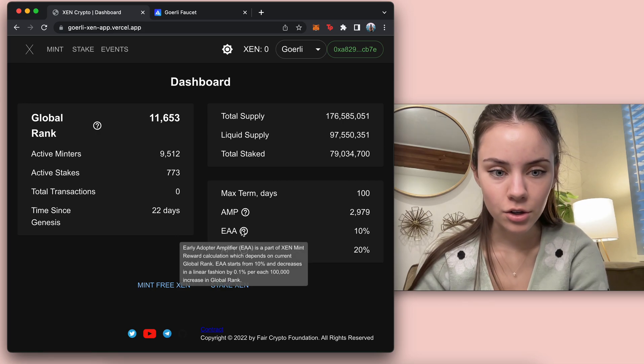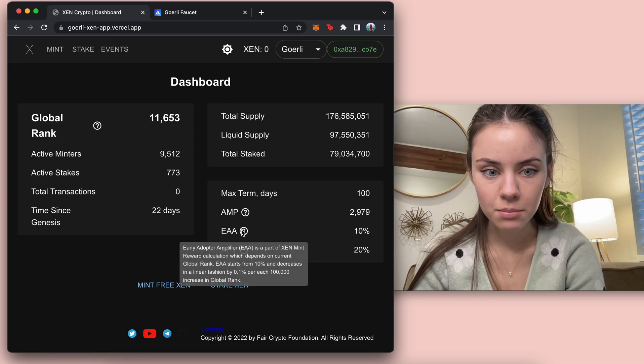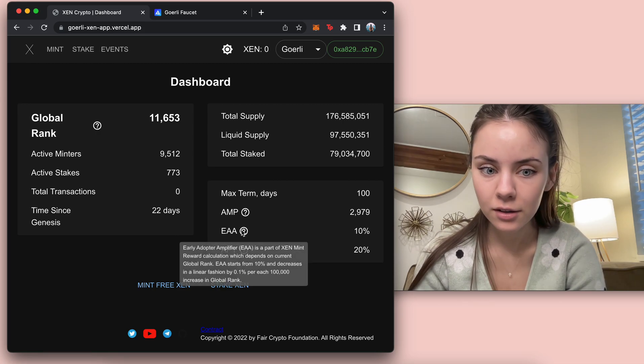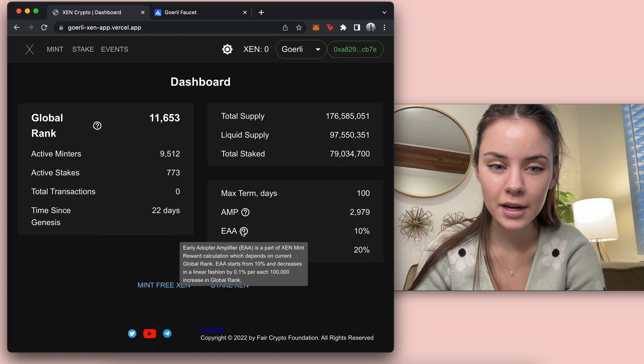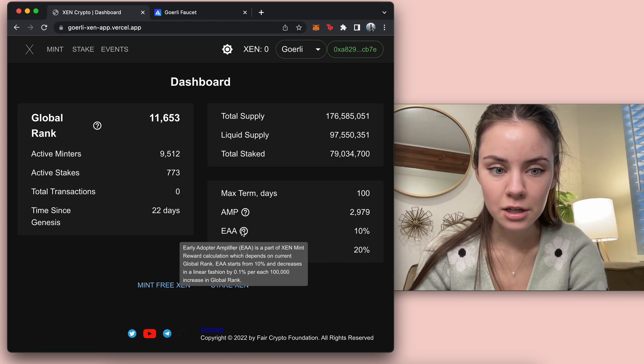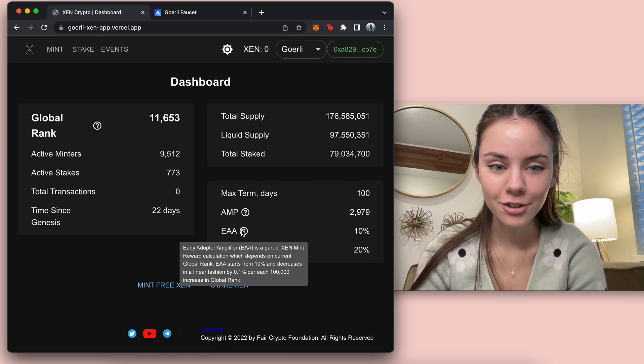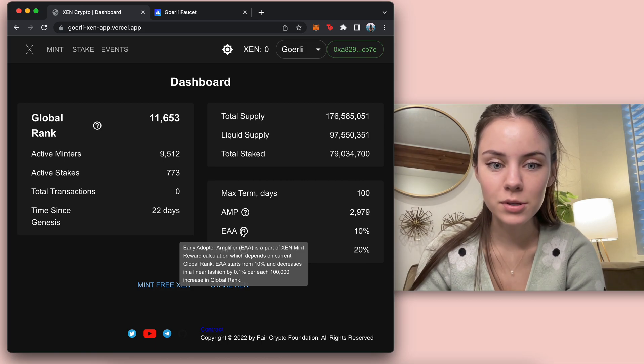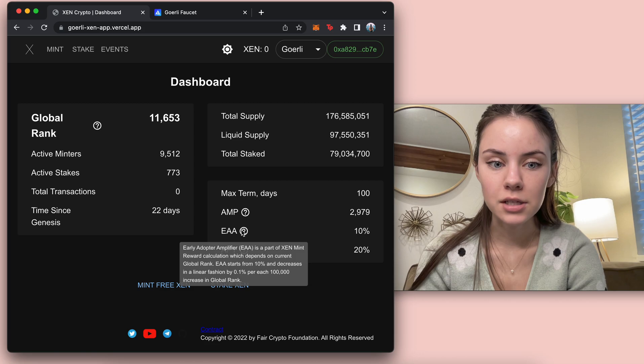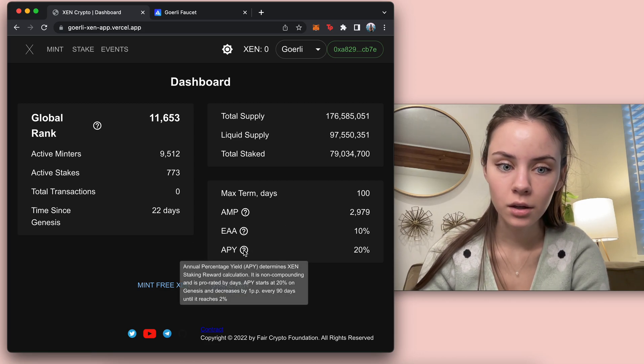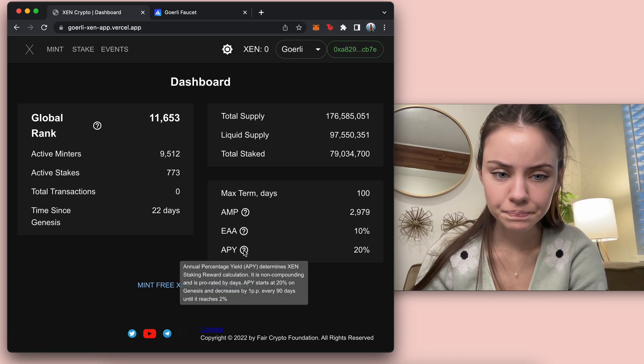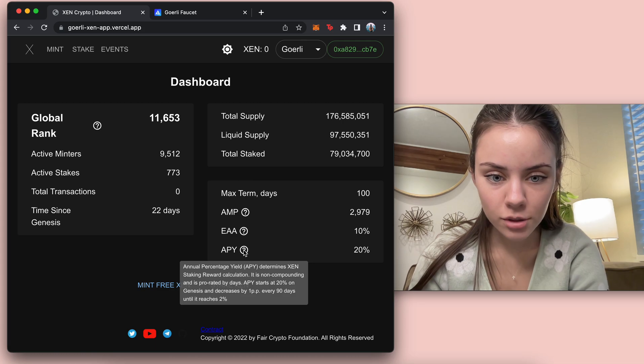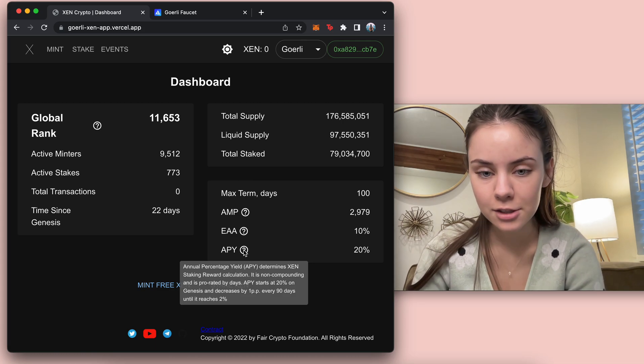And then early adopter amplifier is a part of Zen mint reward calculation, which depends on current global rank. EAA starts with 10% and decreases in a linear fashion by 0.1% per each 100,000 increases in global rank. And then APY determines Zen staking reward calculation.